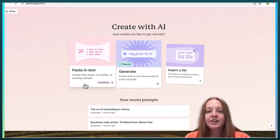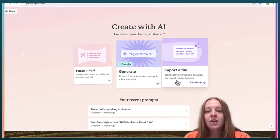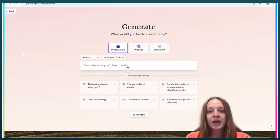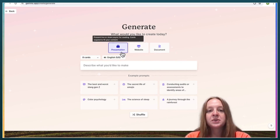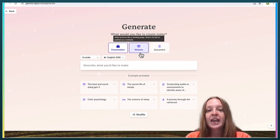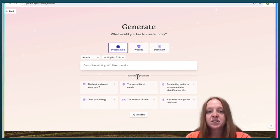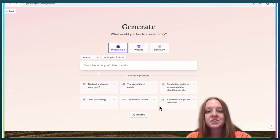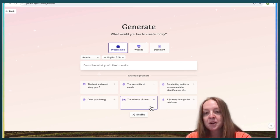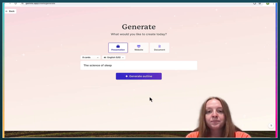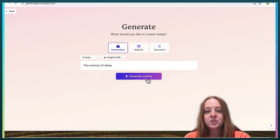I'm going to give you a brief demonstration. You can generate content from a one-line prompt, pasting in notes, an outline, existing content, or inputting a file. I'm going to do a prompt. Here is where you can tell it to make a presentation, a website, or a document, and it also gives you some example prompts to experiment with.